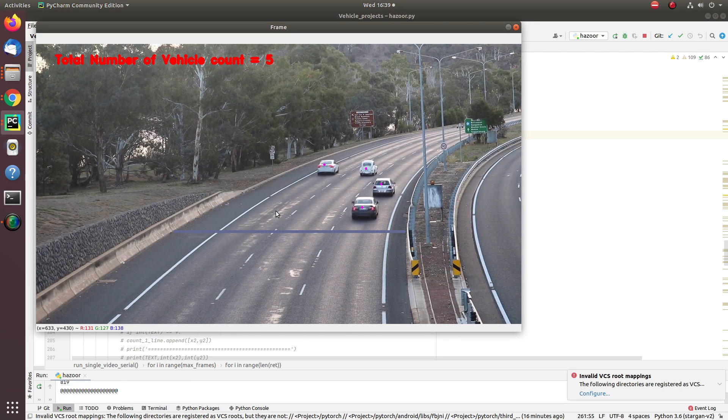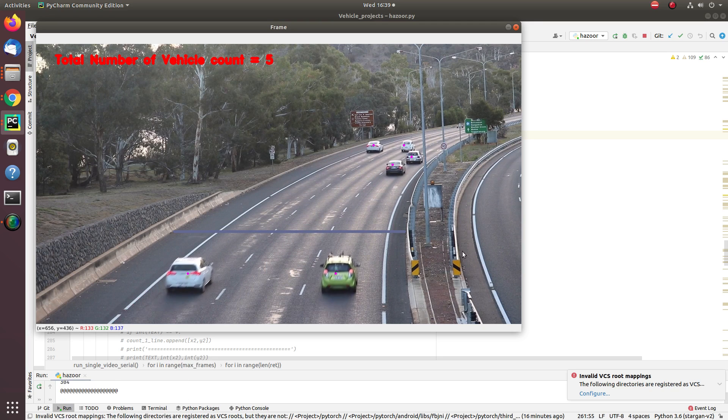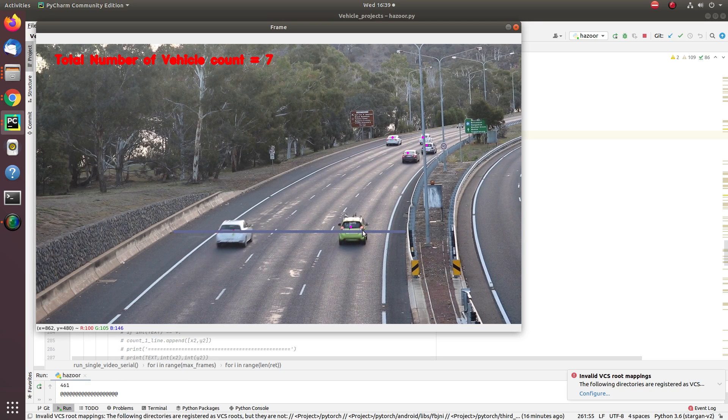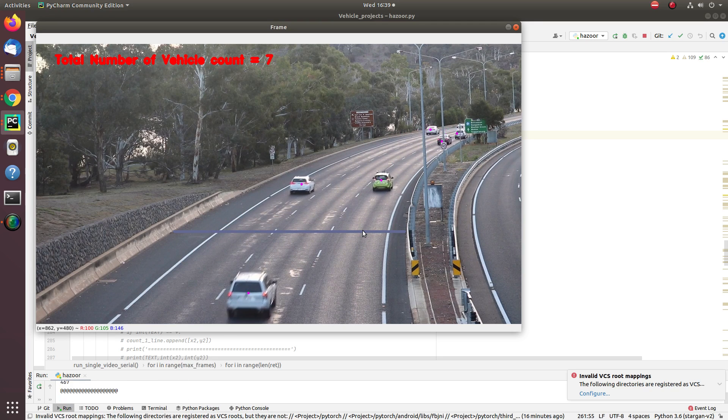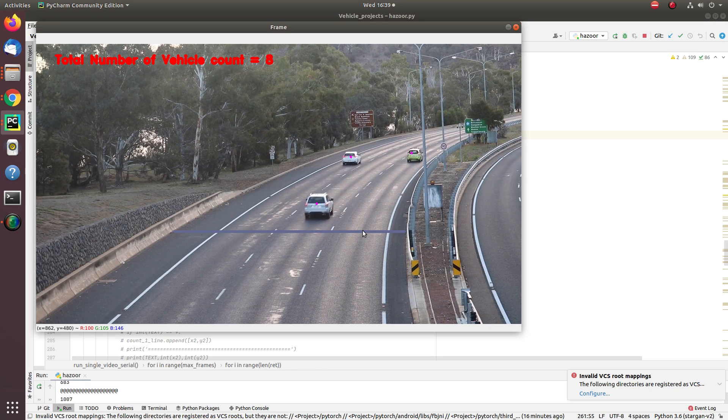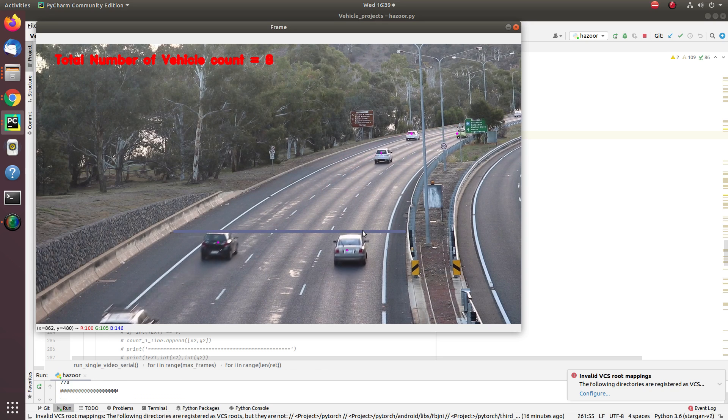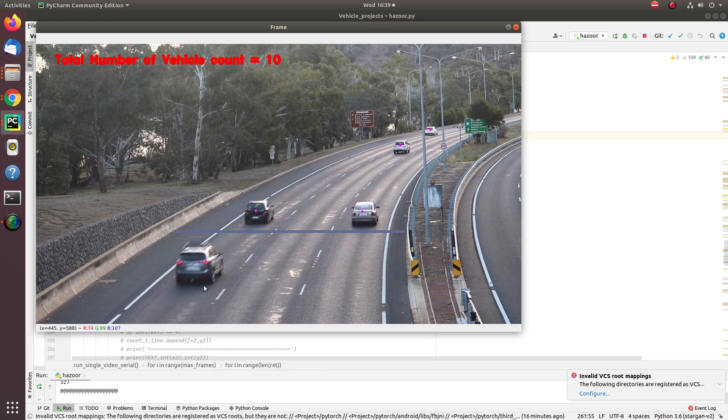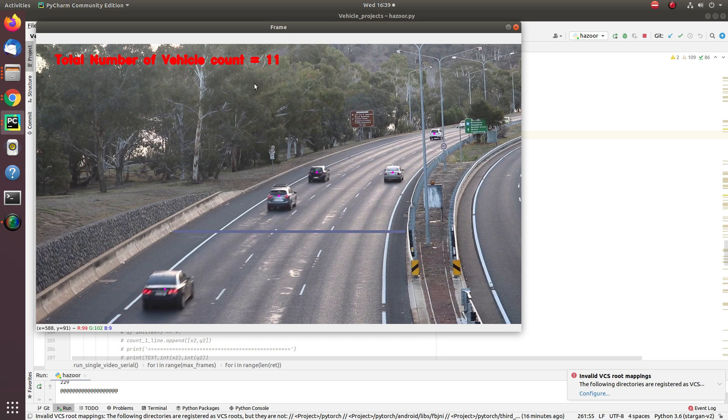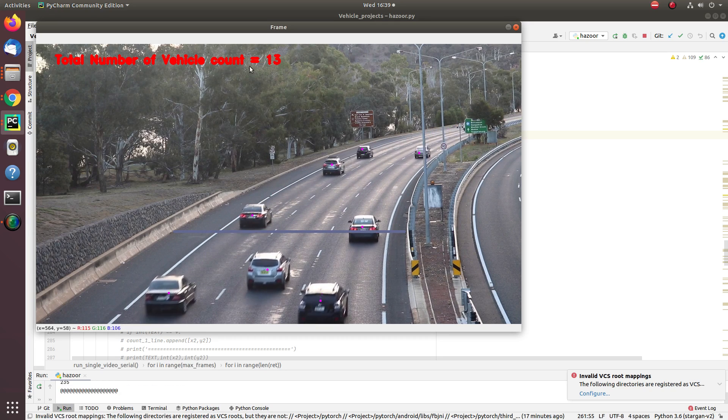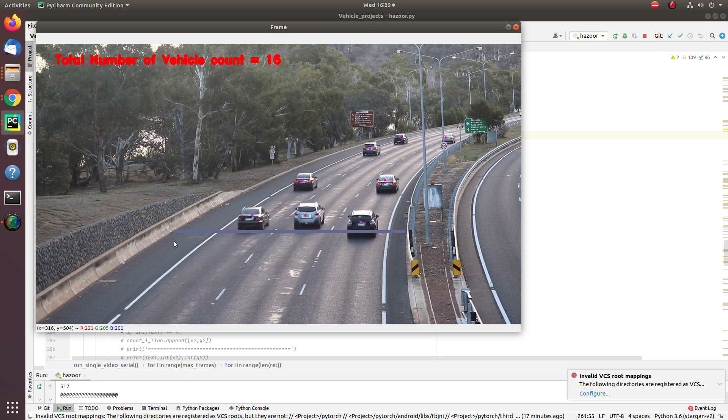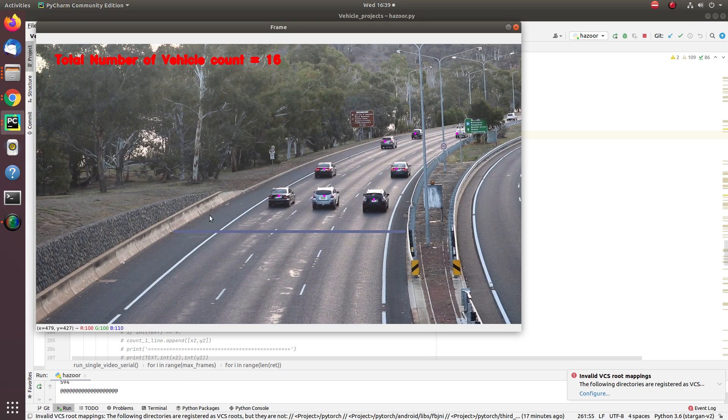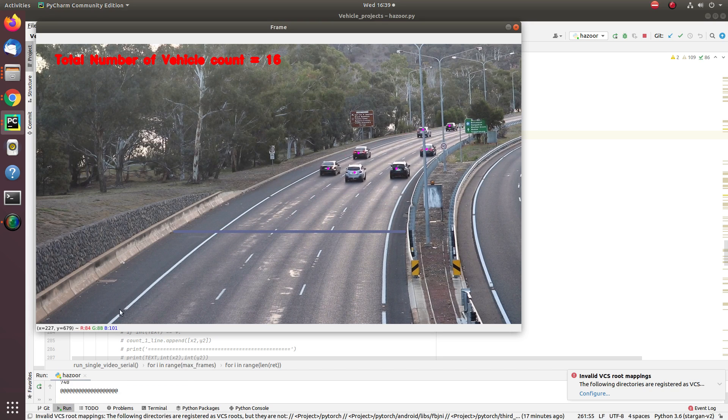This implementation has been done by our team and we have used PyTorch for doing the same. As you can see here, whenever the vehicle crosses a particular line, you will see an increment in vehicle count in that direction. So total number of vehicles traveling in forward direction from this lane are 17 so far.